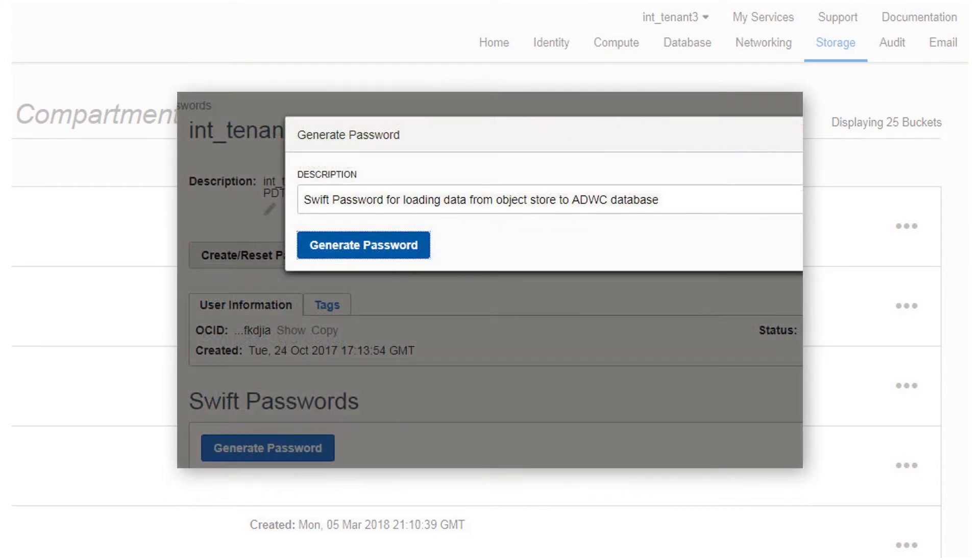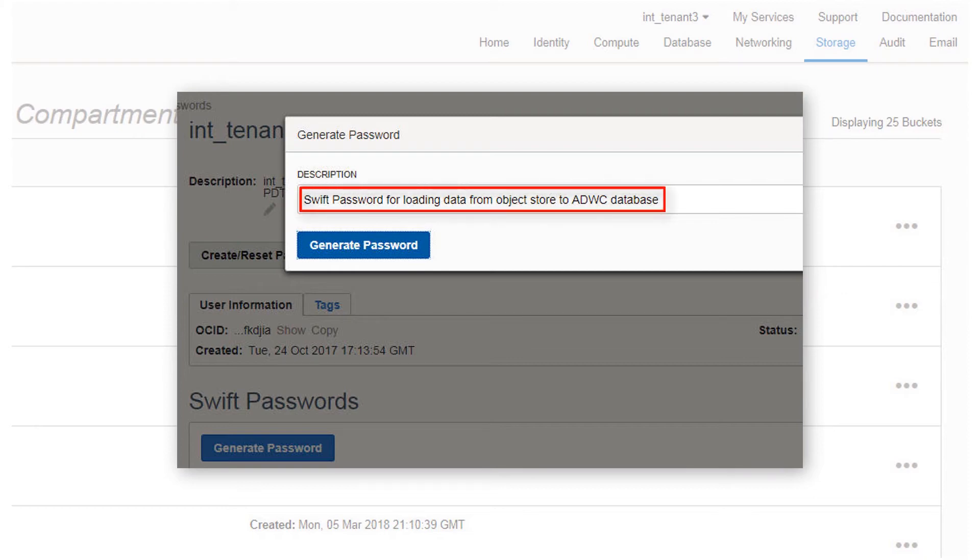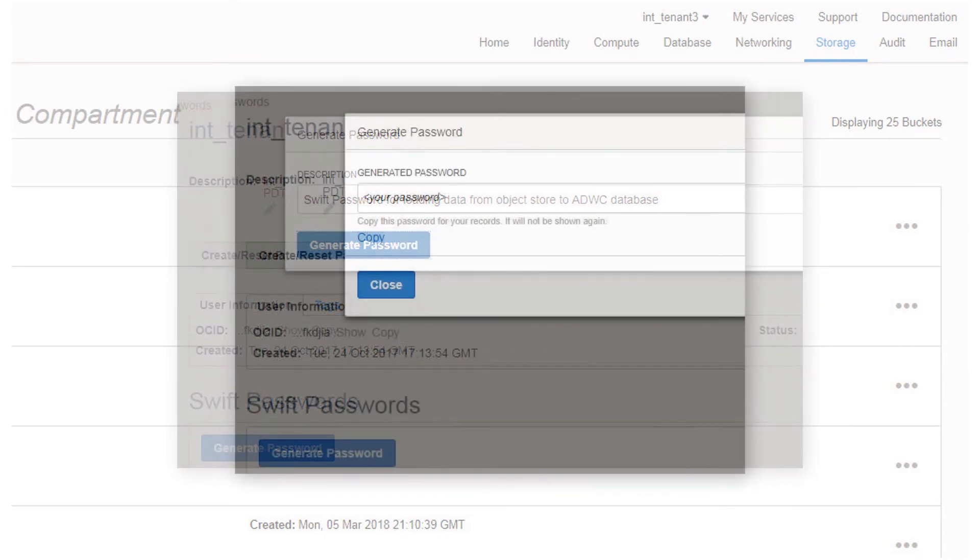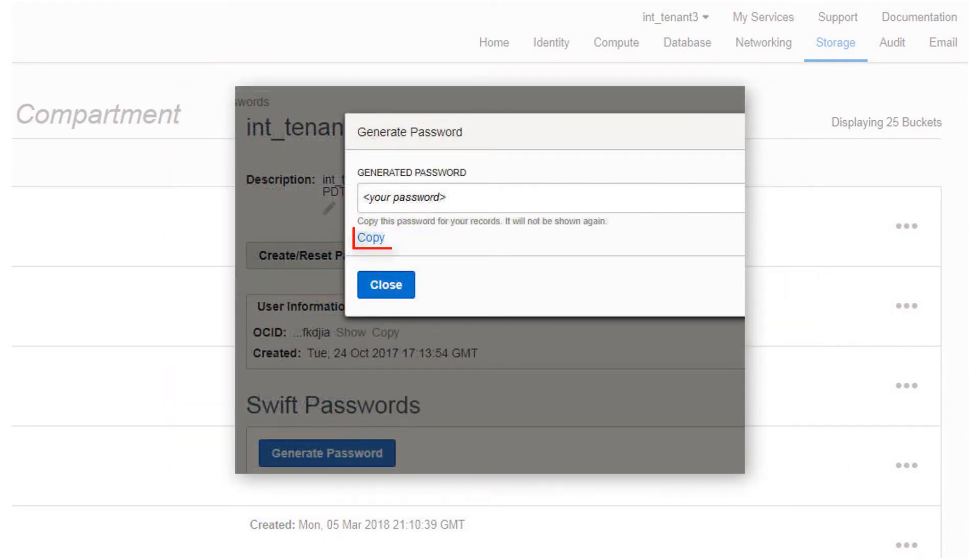A pop-up dialog appears. Set the SWIFT password by performing the following steps. In the pop-up dialog, enter a description. Click the Generate Password button. Copy the generated password to a text file. It will not be shown again. Click Close.